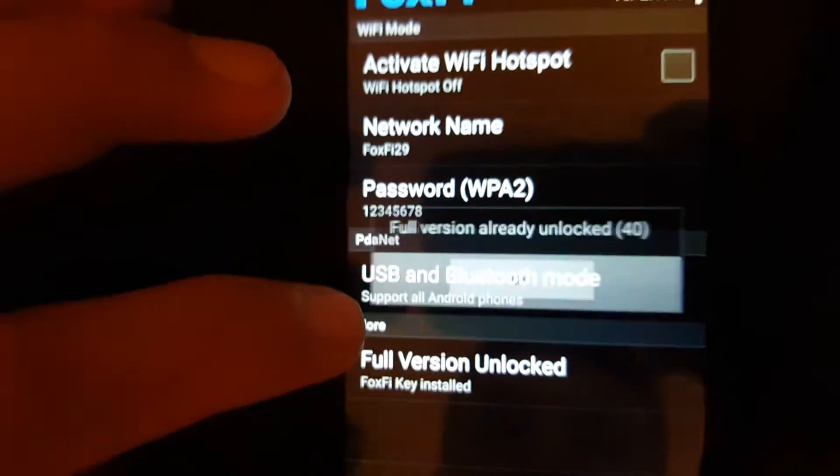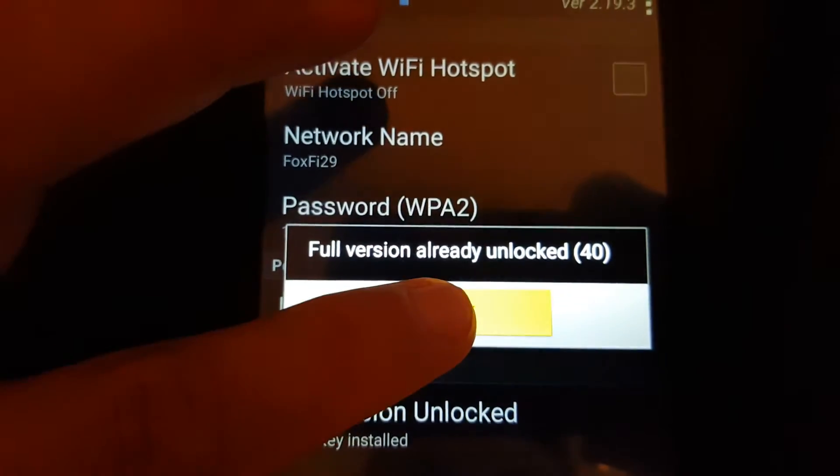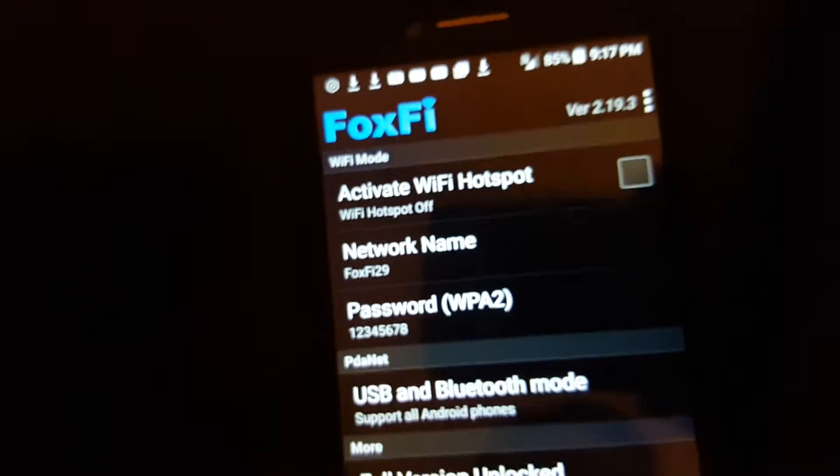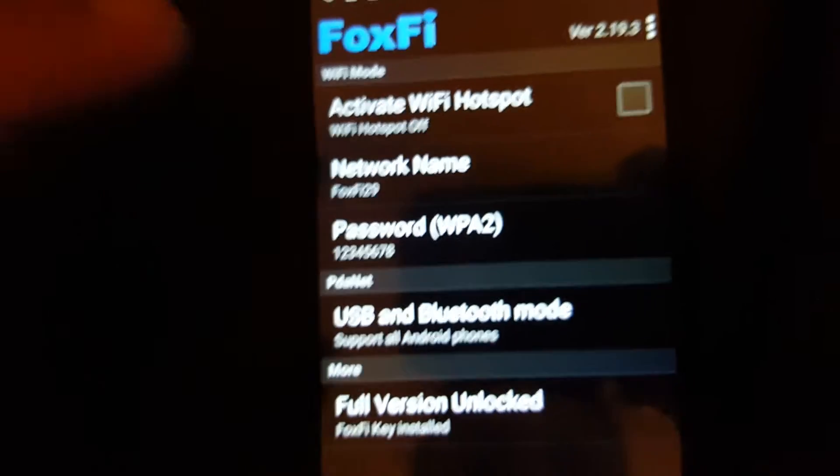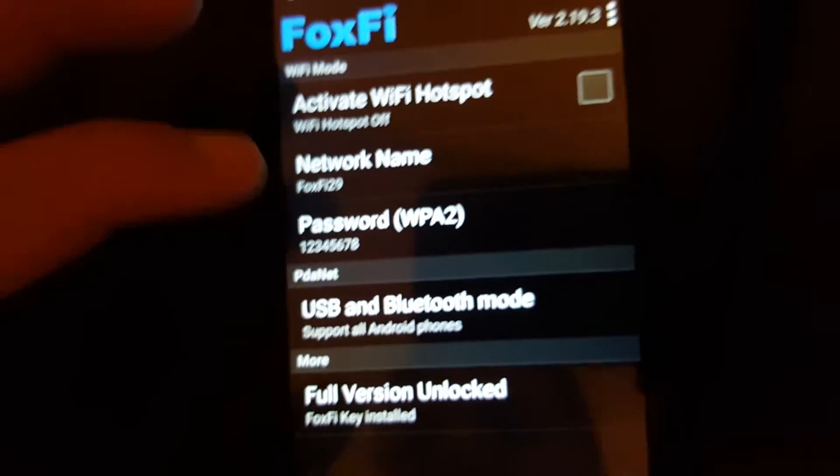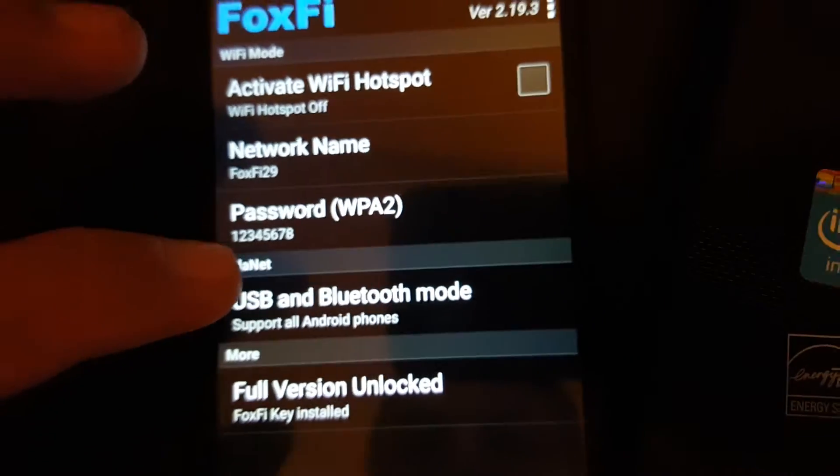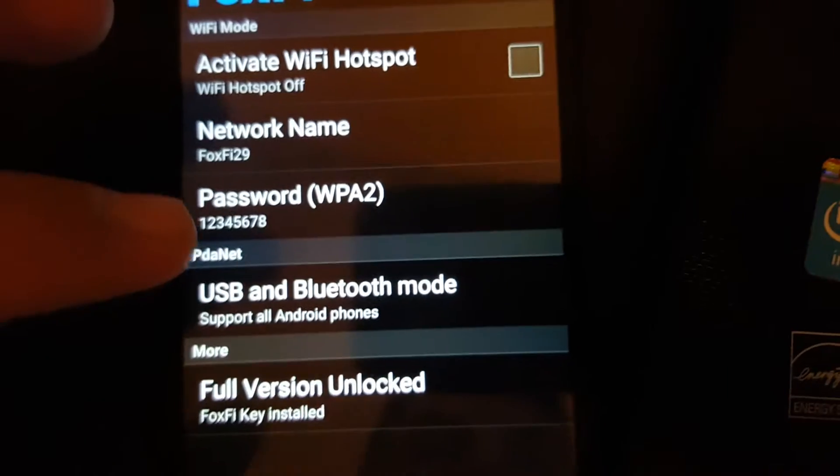So you have to unlock the full version of it. It cost me eight dollars, but it's really worth it. Then to set up where you can share to your computer, you have to download PDANet.